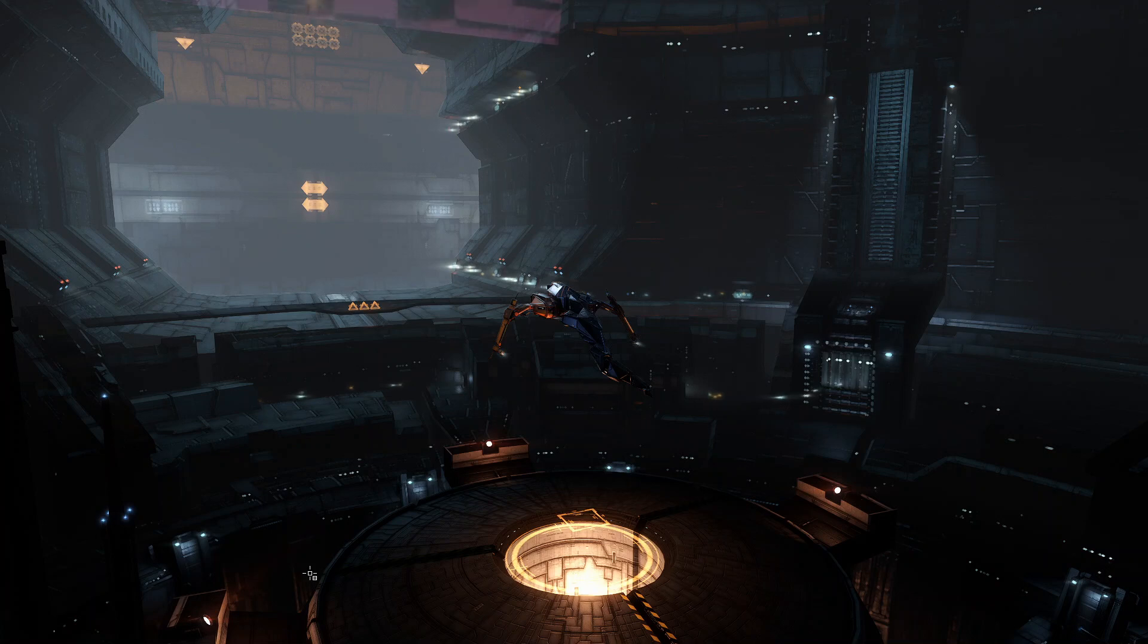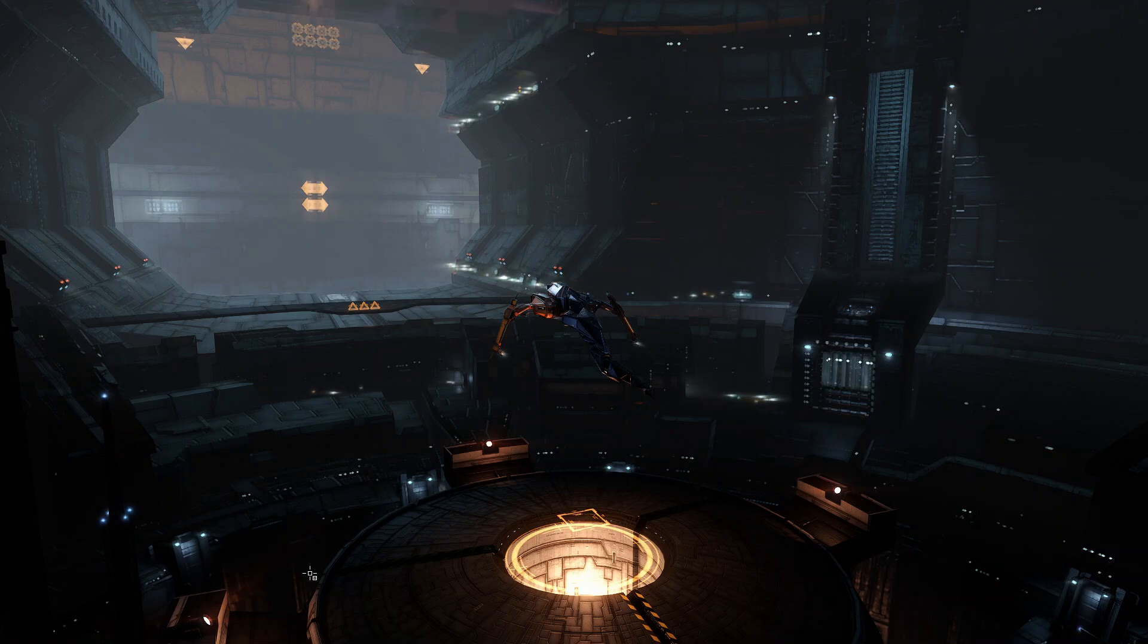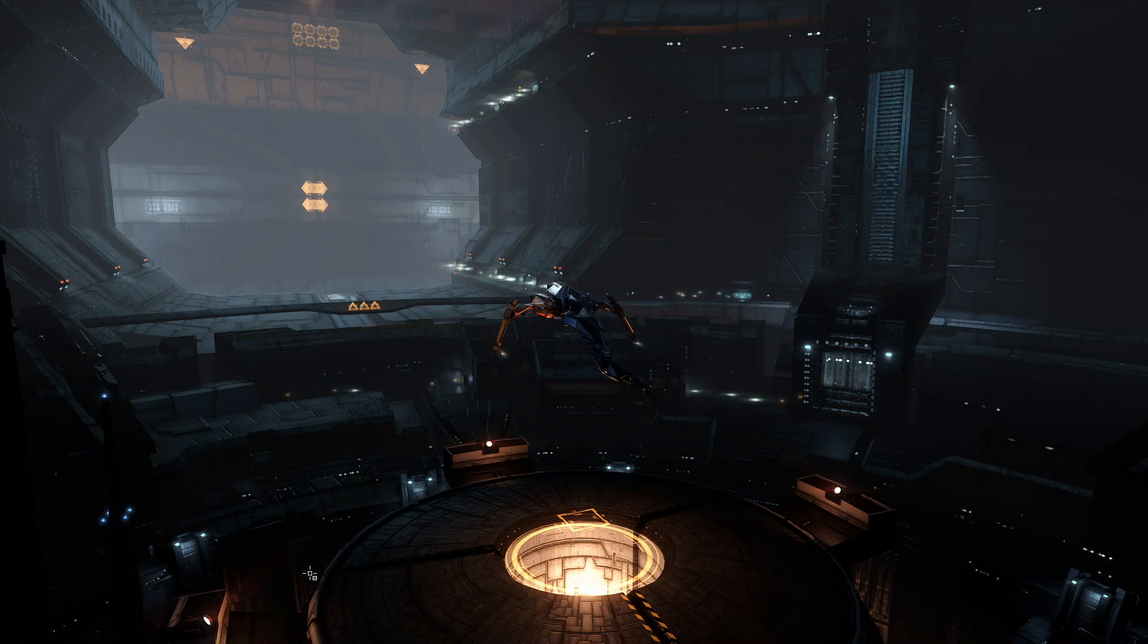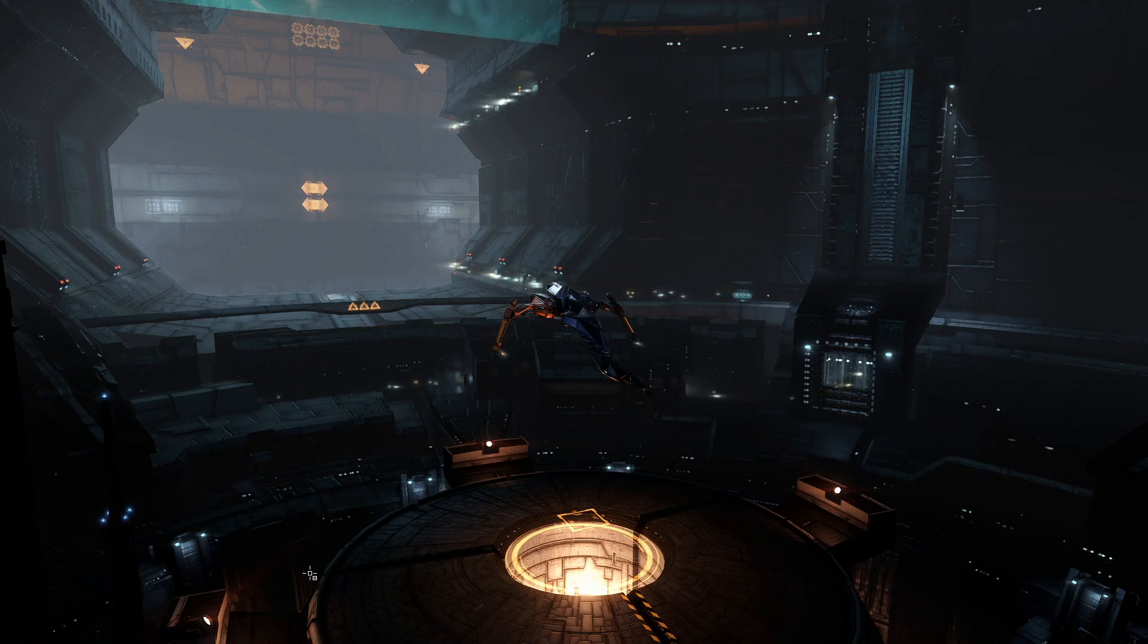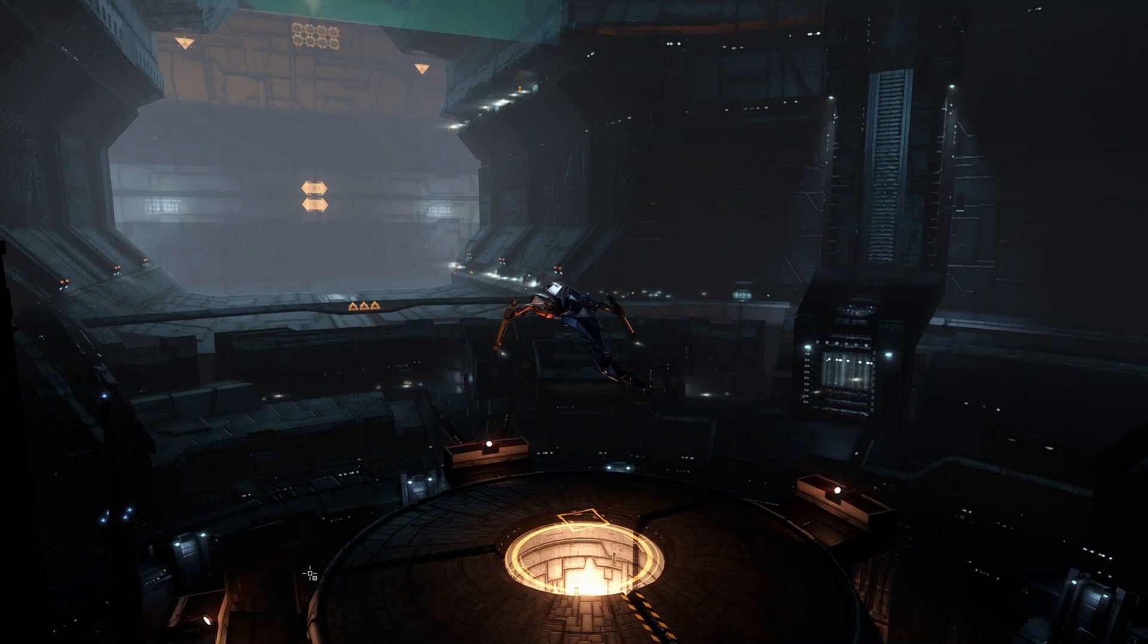So, this is why I personally recommend that you do wormhole exploration over null sec exploration. However, I will make a null sec exploration video because it's easier, you don't have to go as far, the loot is worth more, and it's technically safer.